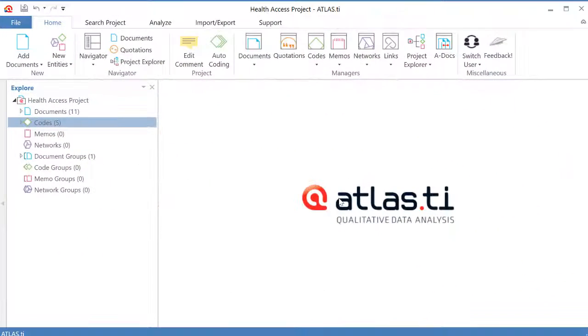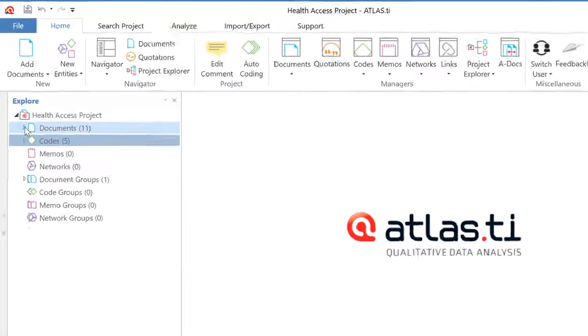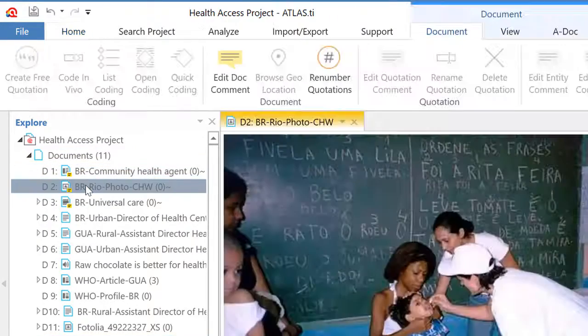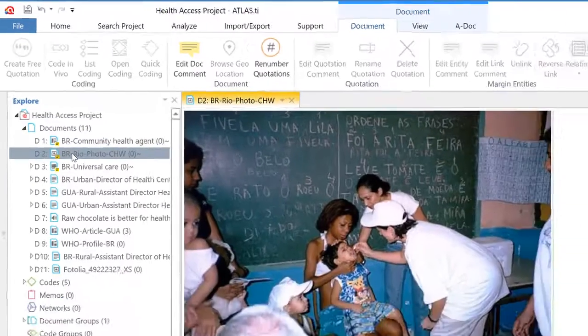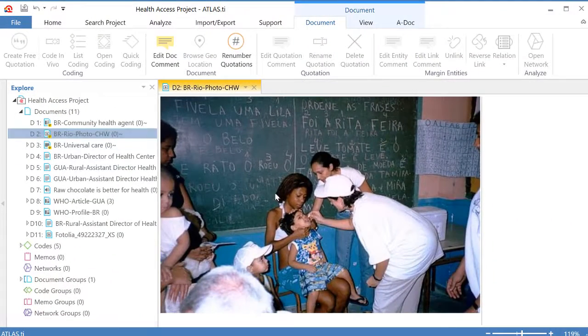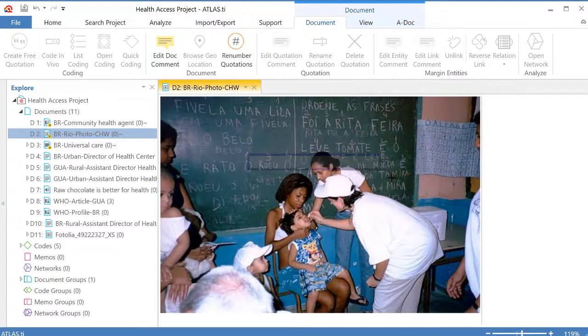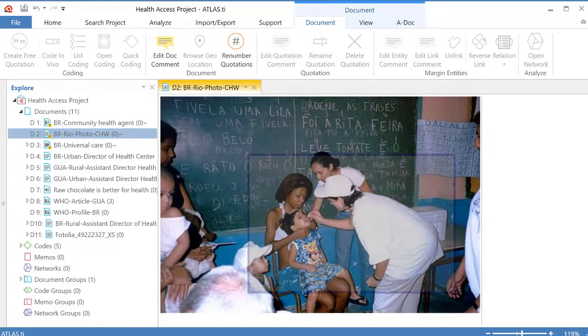I will now show you how to code graphic documents. Let's go to the navigator on the left side. Let's select the picture I have here and I will select whatever segment of this picture I want to code.